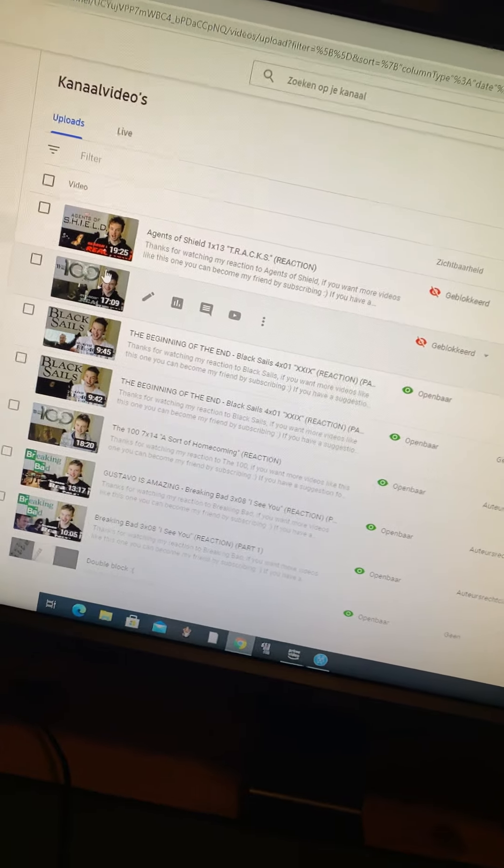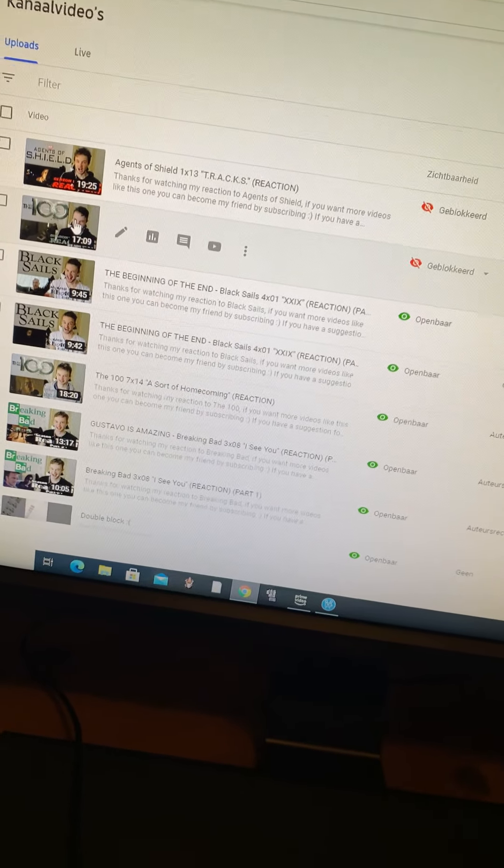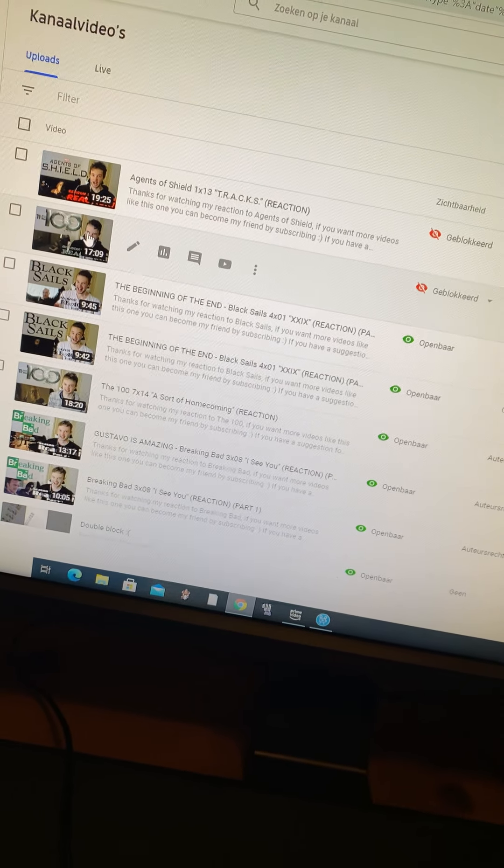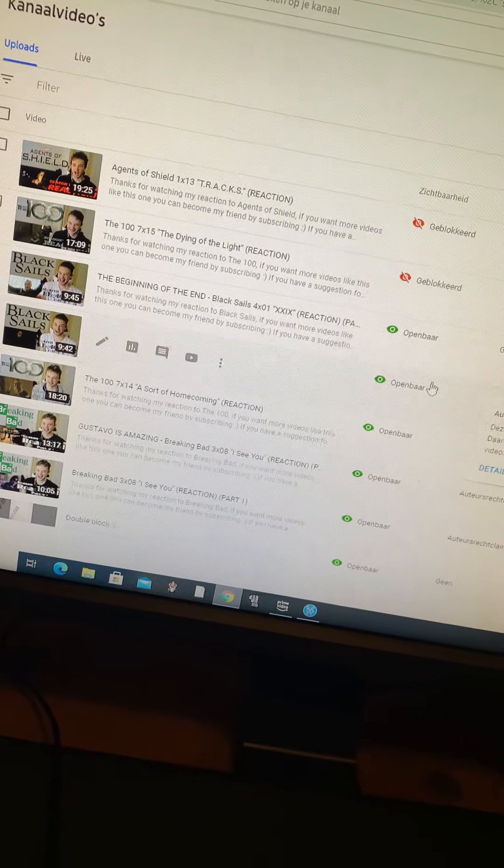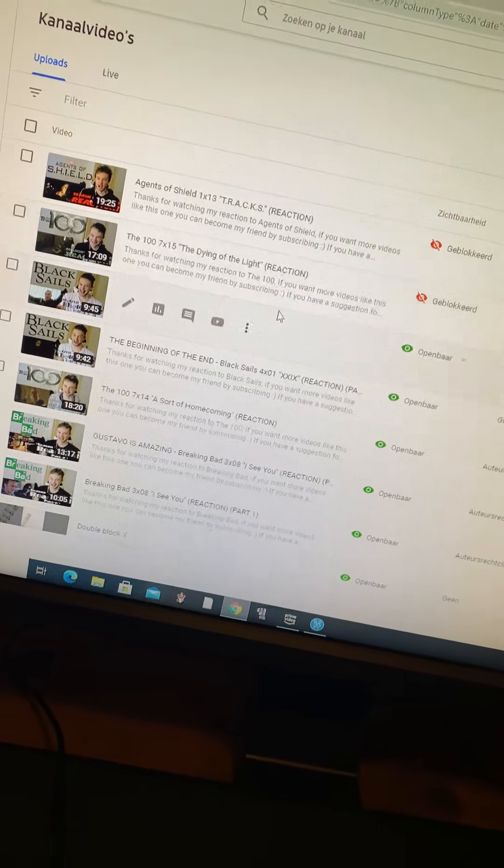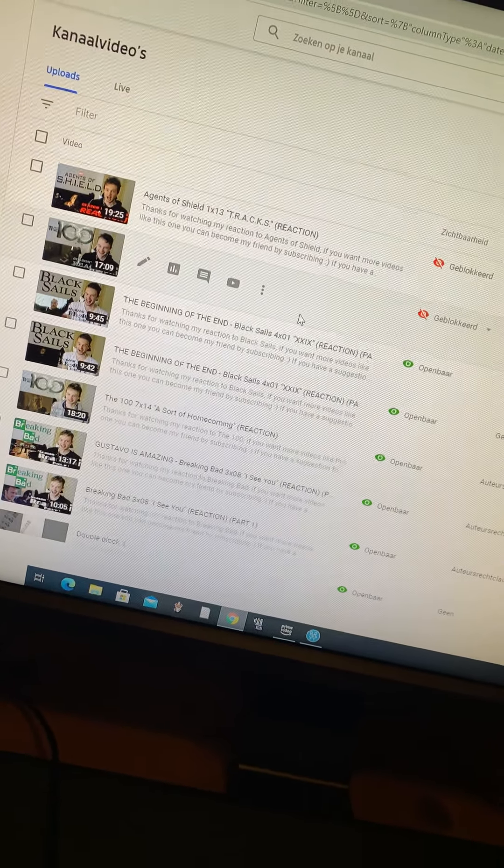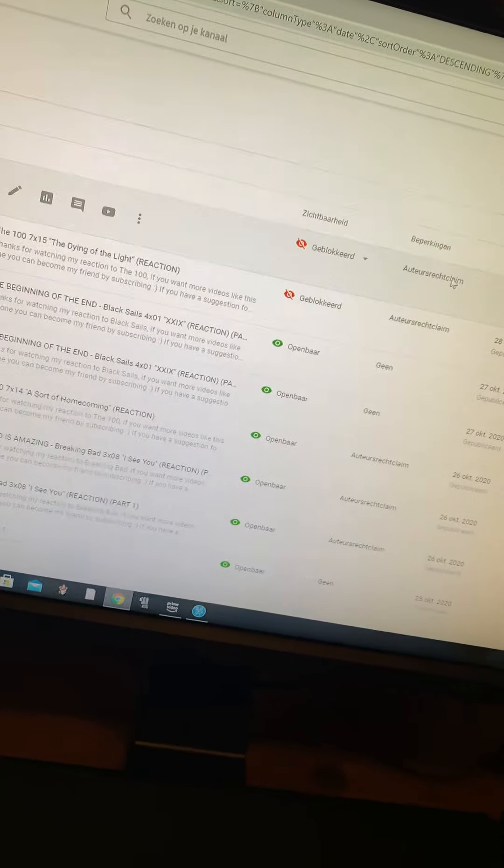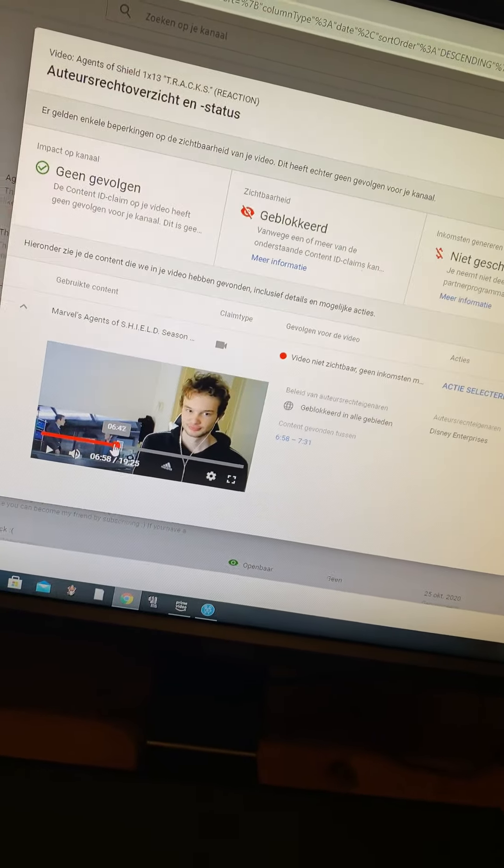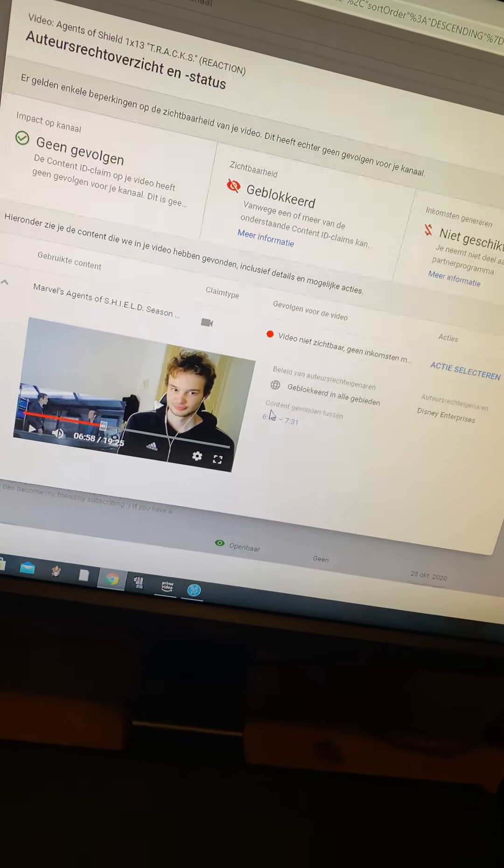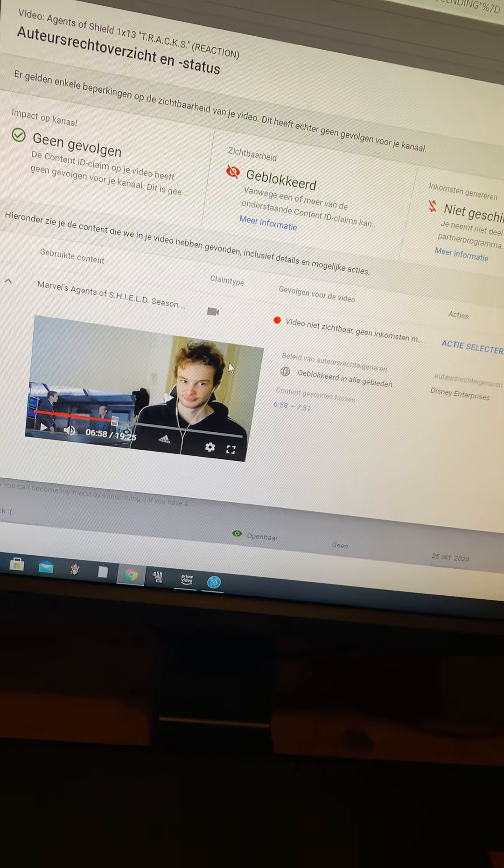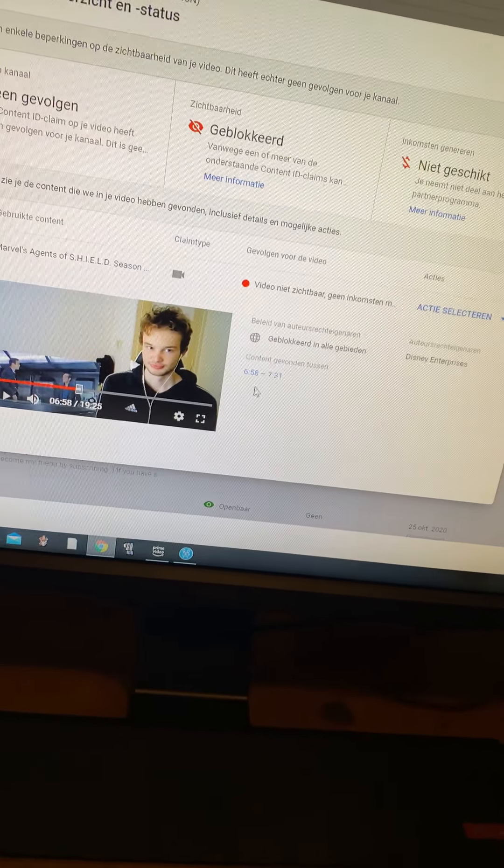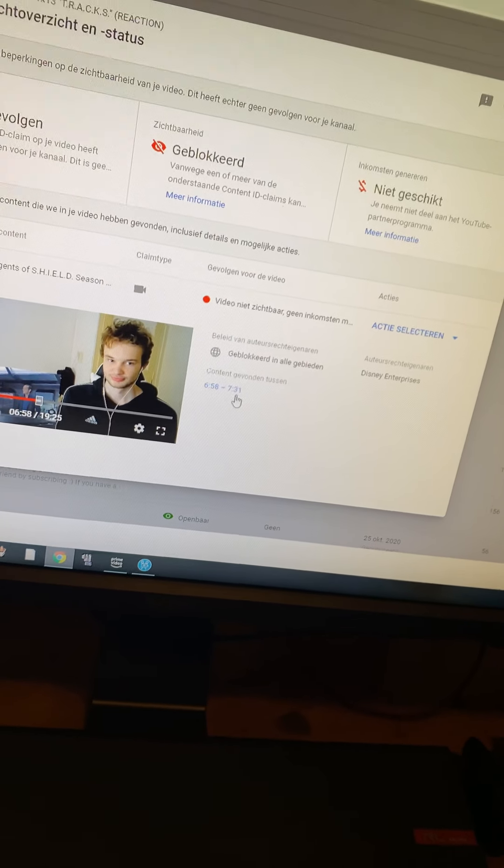Because if I was a viewer, I'd rather watch someone who doesn't have, who just does a reaction with sound on and shows the show instead of someone who doesn't. I'm so angry. Especially because I am holding myself against the 10-minute fair use. So there is absolutely no reason to block me. It's a scene that isn't even a minute long. If I put in a scene and it's too long, then at least I kind of get that they block it. But this, I got this from 6:58 to 7:31, right?